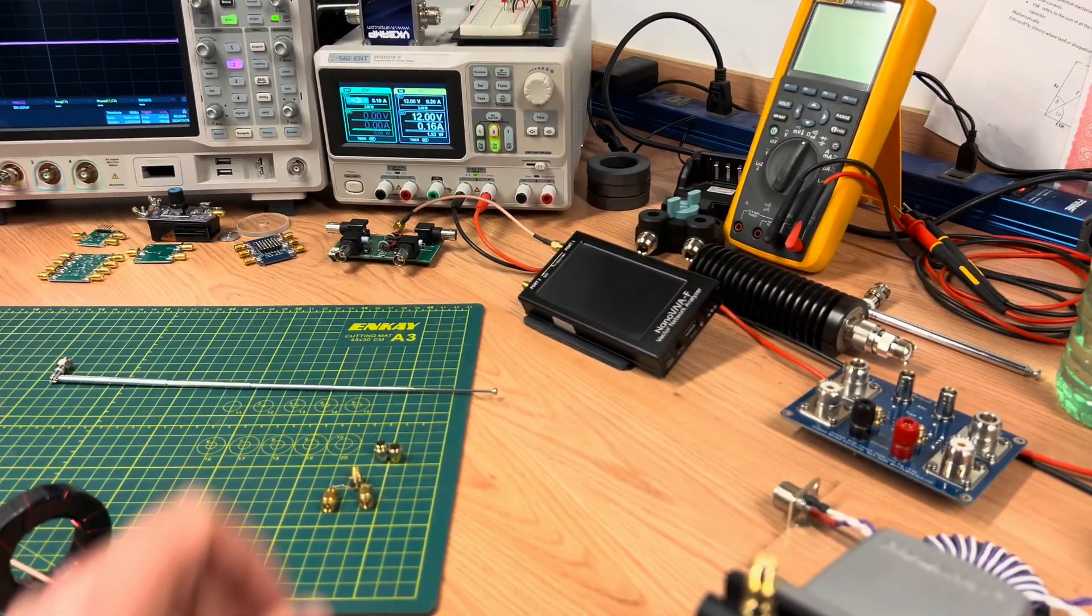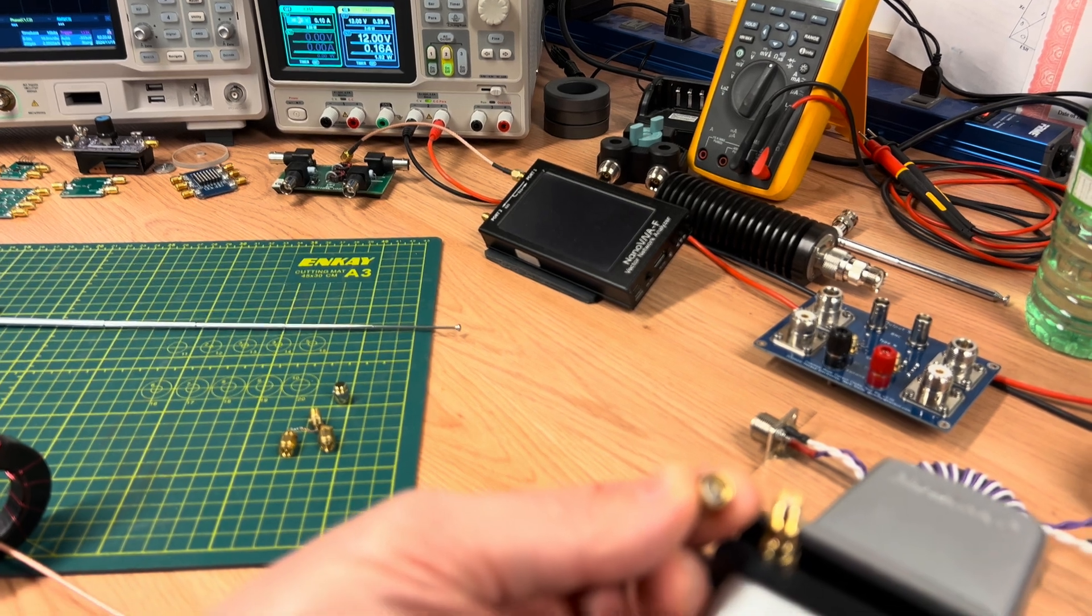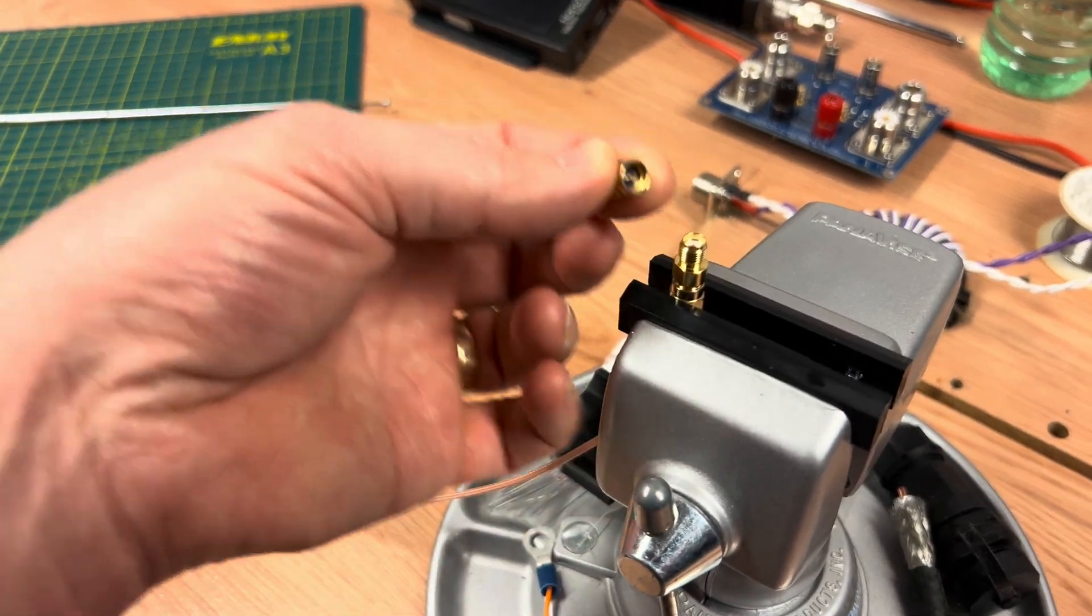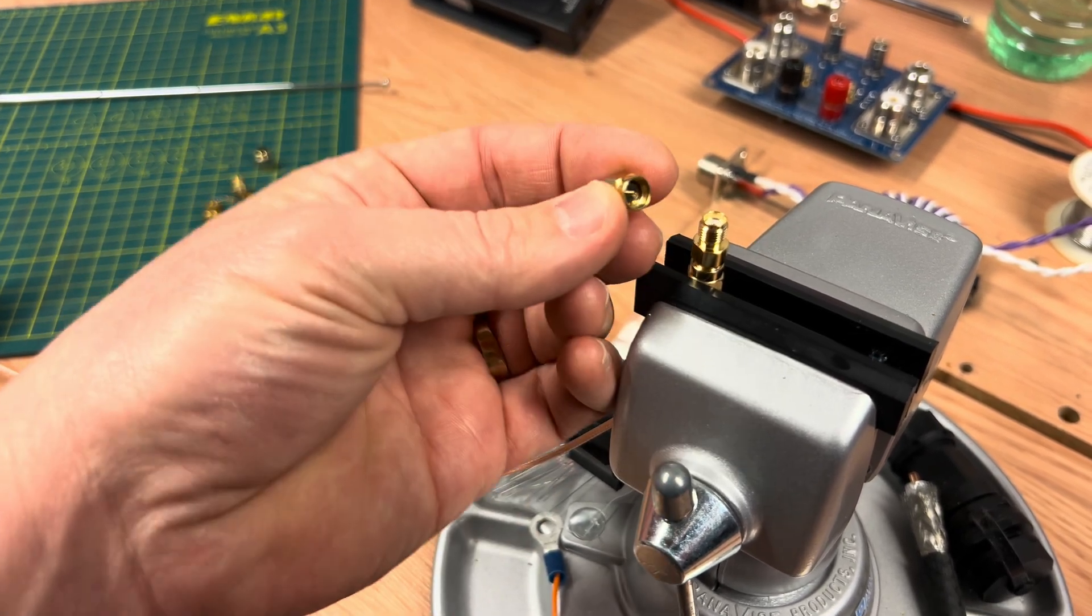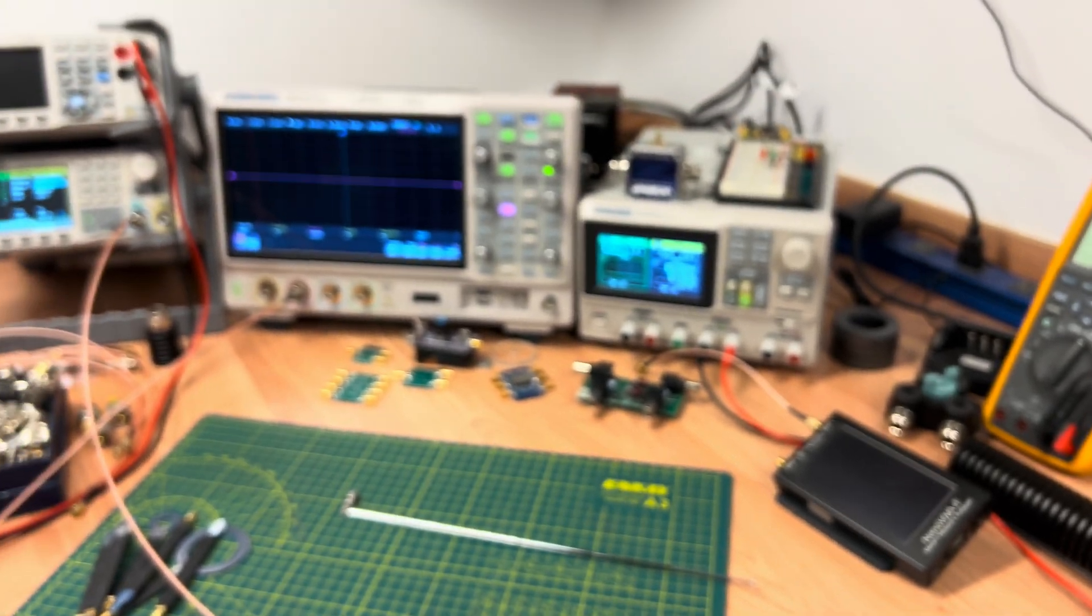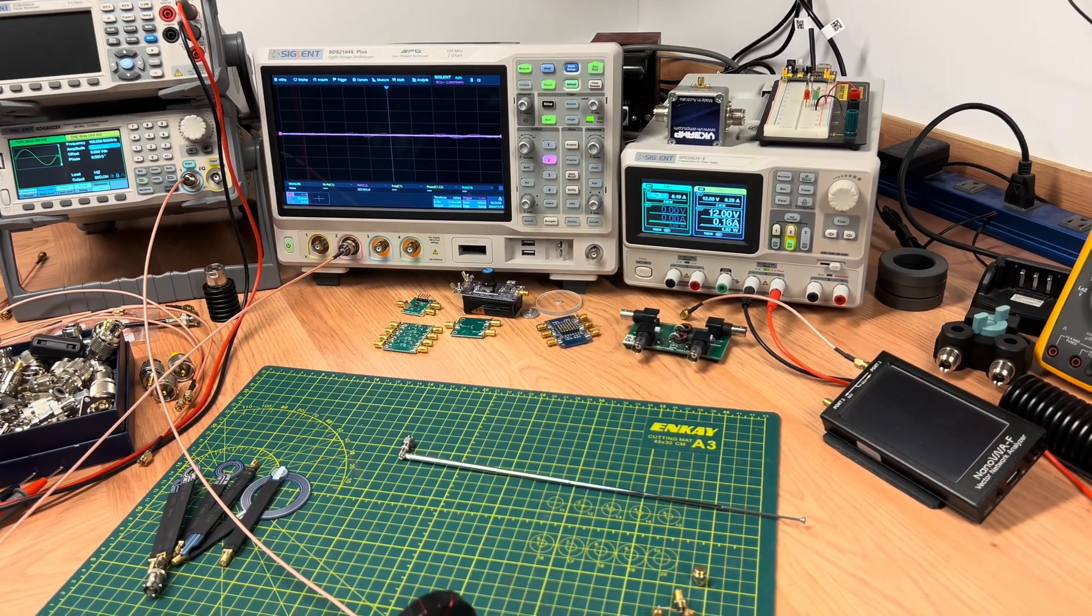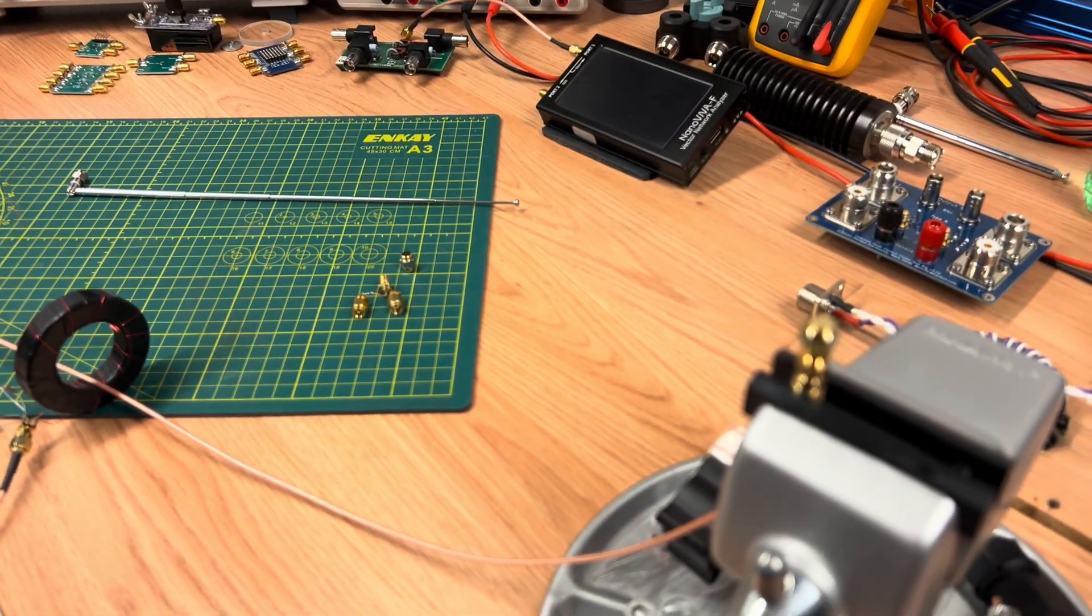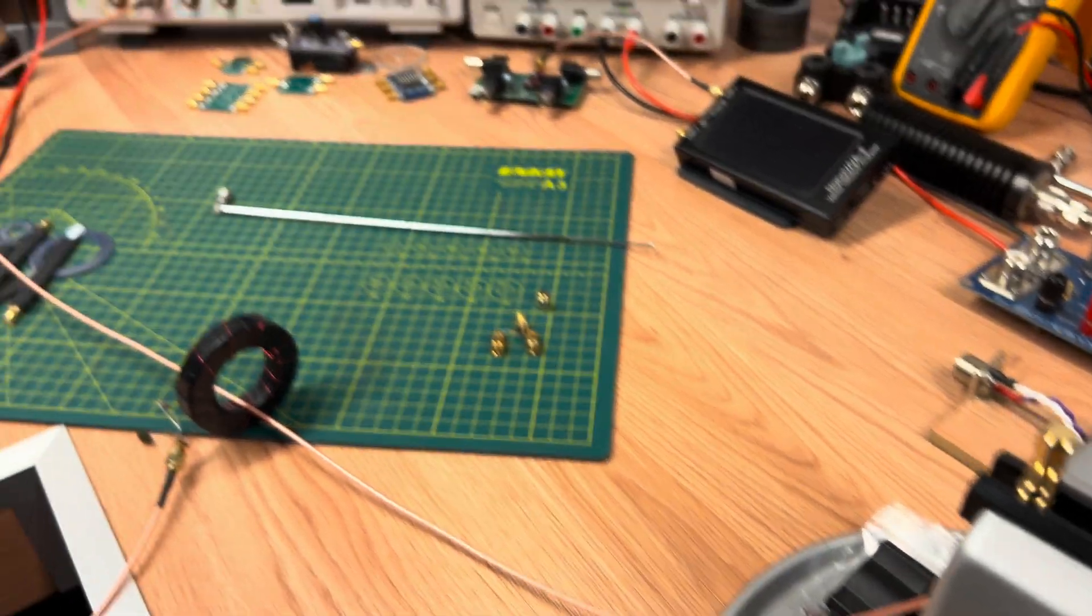So the next question, one of the viewers said, well, why don't you try shorting it and see what happens? So let's go ahead and I've got a short here. This is from my Nano VNA calibration kit. So I'm going to add the short and we'll see what happens here. And still no common mode currents on the feed line.